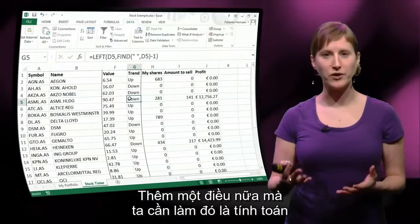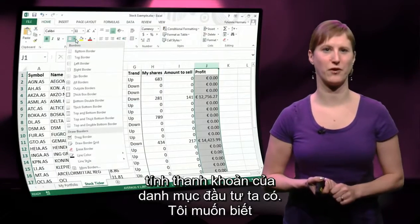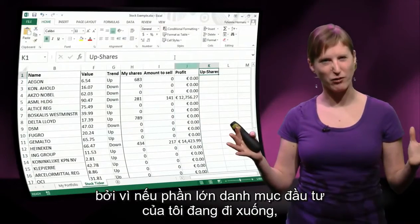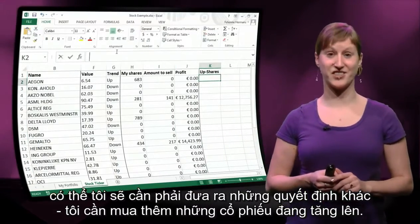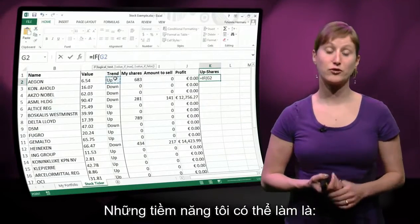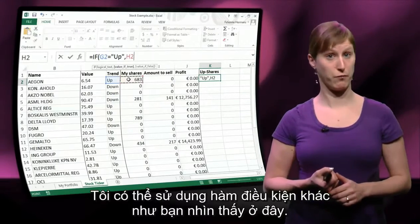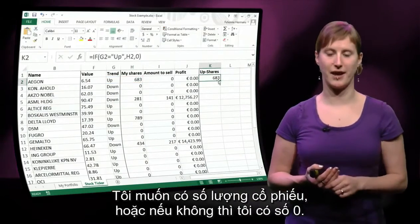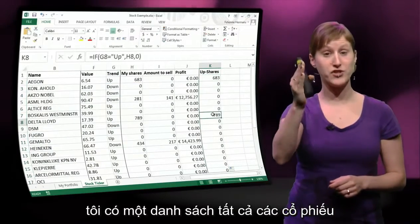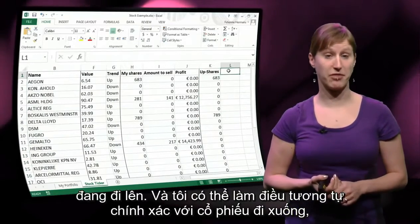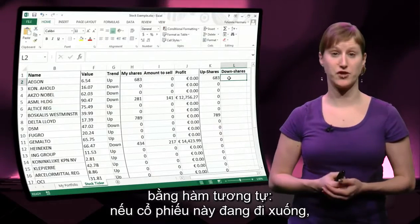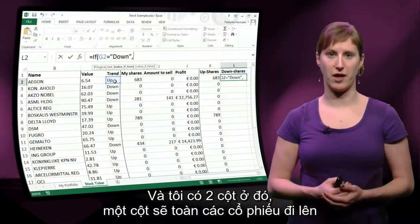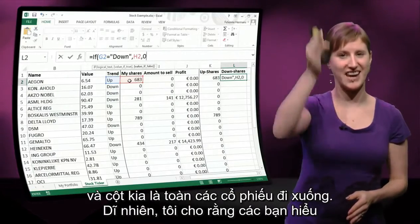There's one more thing we want to do: calculate the health of the portfolio. I want to know — do I have a lot of up shares and a lot of down shares? Because if a big part of my portfolio is going down, maybe I want to make other decisions, like buying additional shares going up. I could use another conditional formula: if shares are going up, take the number of shares, otherwise zero — giving a list of all up shares. And the same for down: if the trend equals 'down', take the number of shares, otherwise zero. That gives two columns: one for all up shares, one for all down shares.